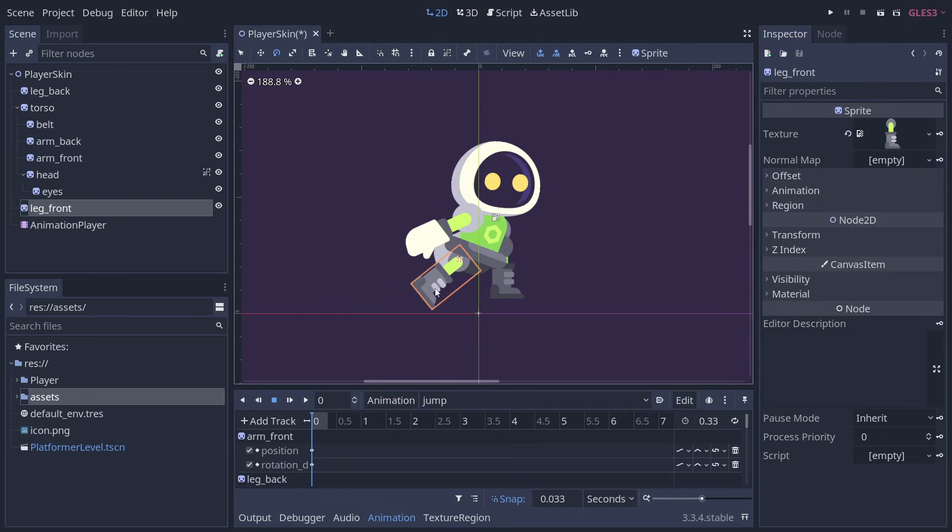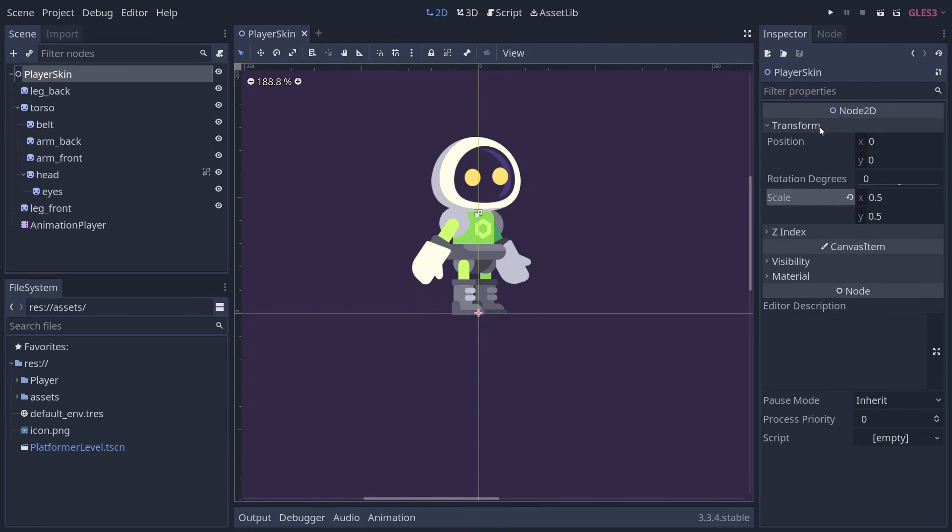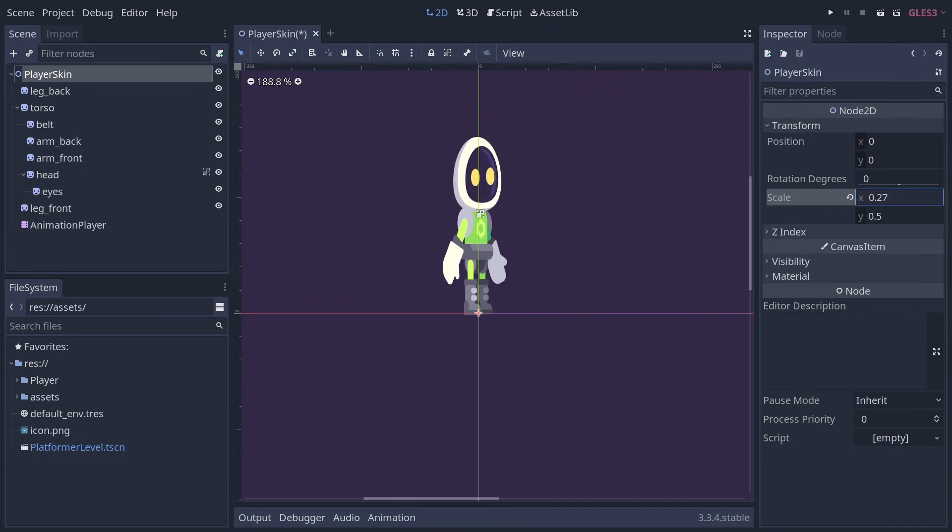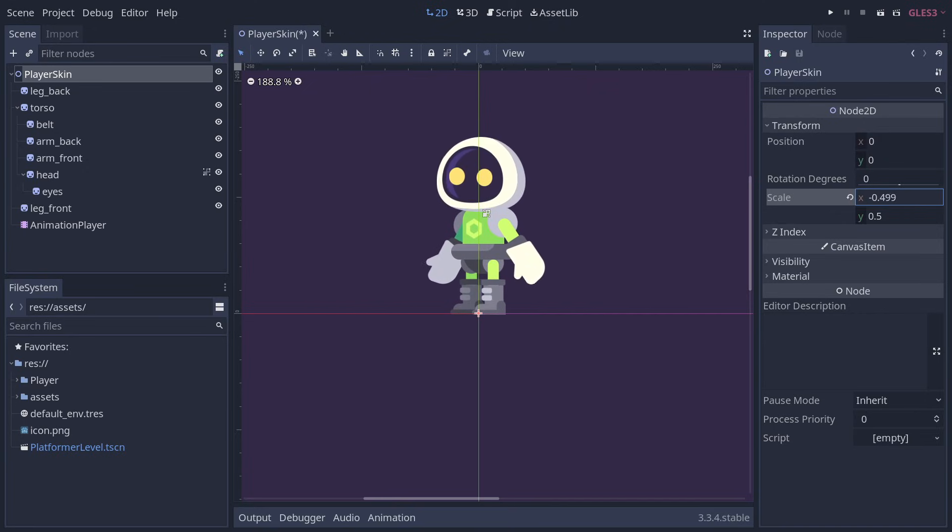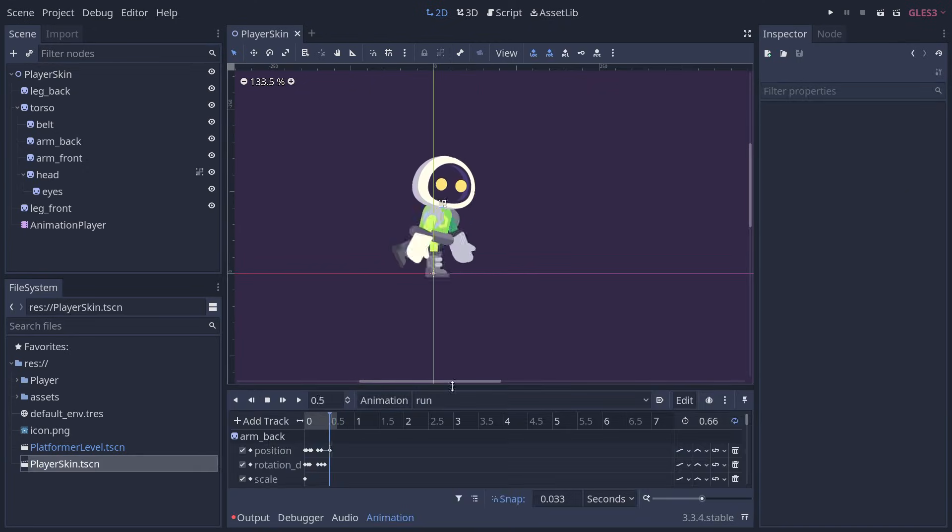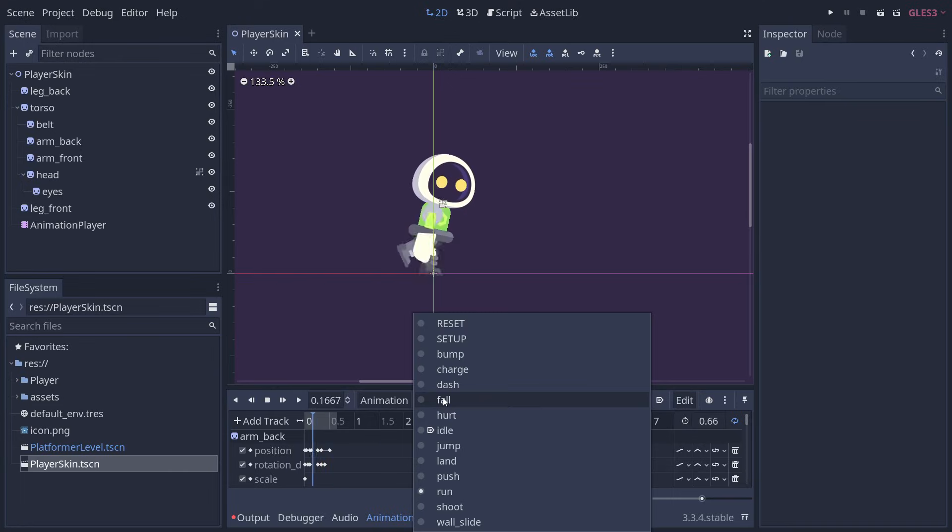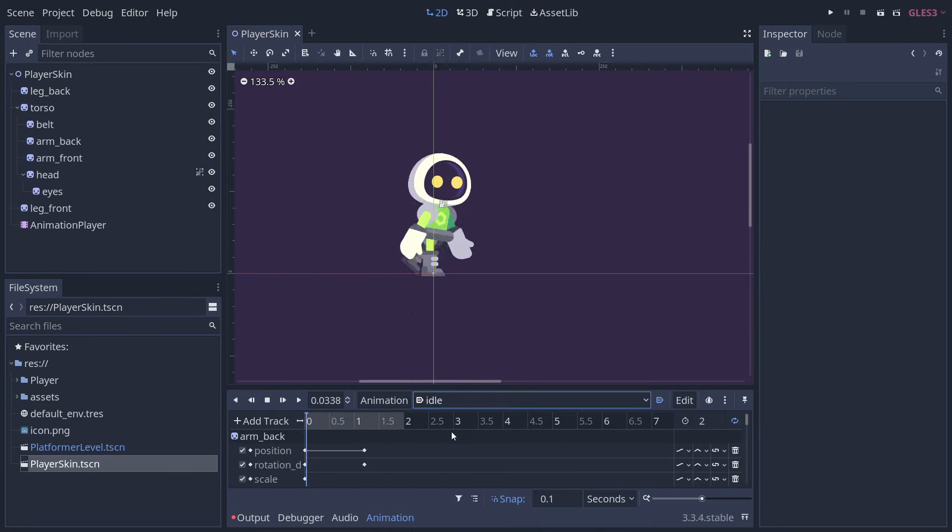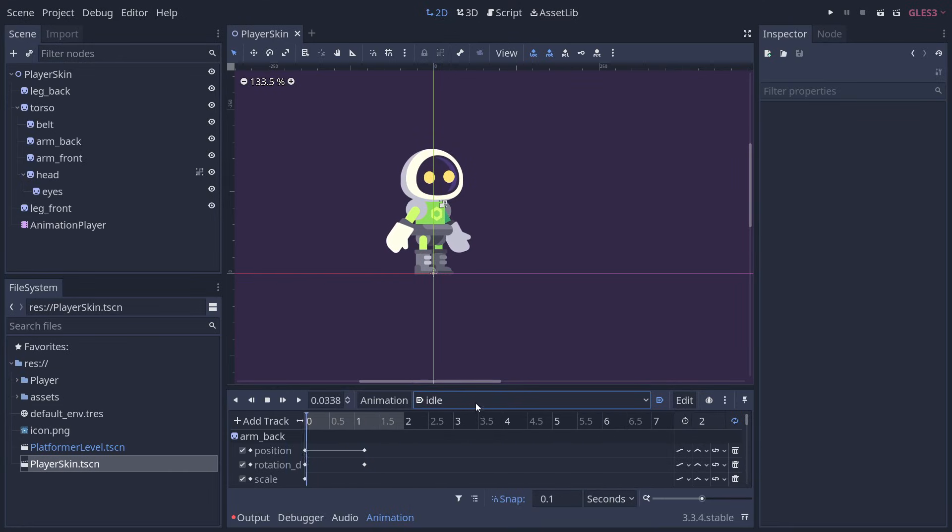To add animations to our character, we created a separate scene that acts as a pivot for the sprites. This pivot allows us to flip all the sprites by negating the root node's scale on the horizontal axis. For this character, we had multiple sprites and created animations for different actions like running and falling.